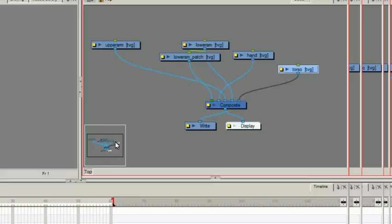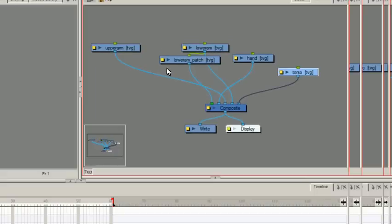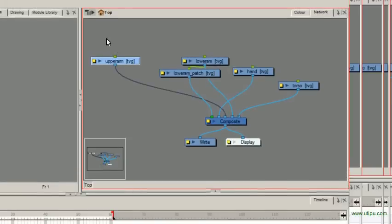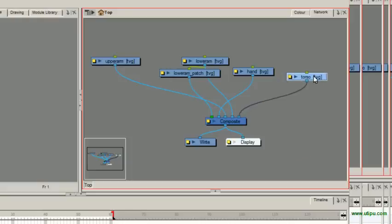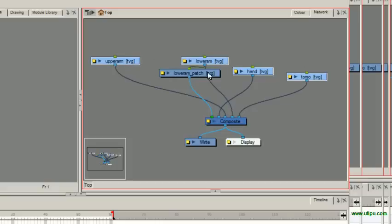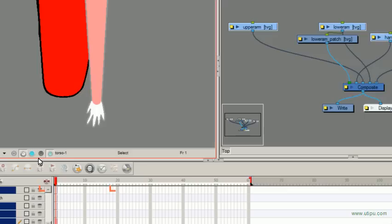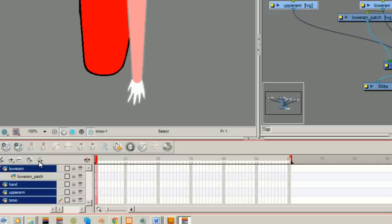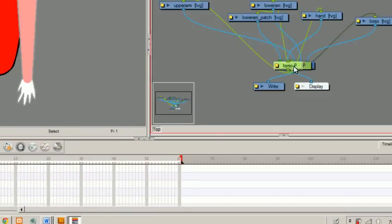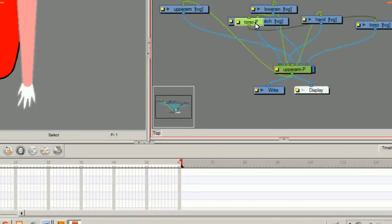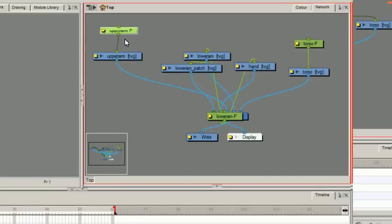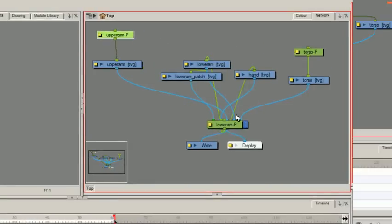So let's add some pegs. I actually want to add pegs to my lower arm, my upper arm, my hand, and my torso. I'll just click on those. And this is a shortcut I learned last night from one of my students. You can actually select these and then click on the add pegs, and it will create a peg for each one of your joins, the ones you selected at least.